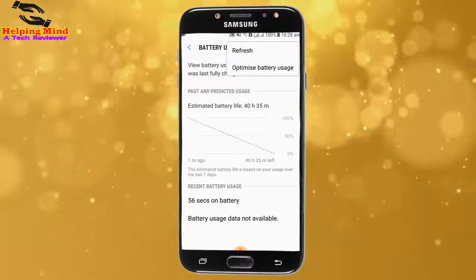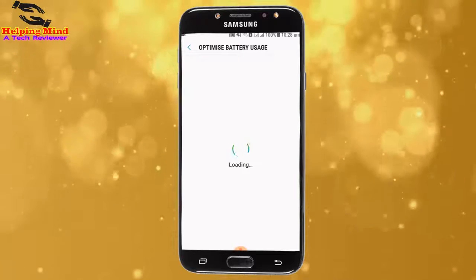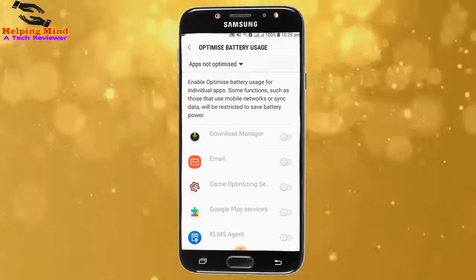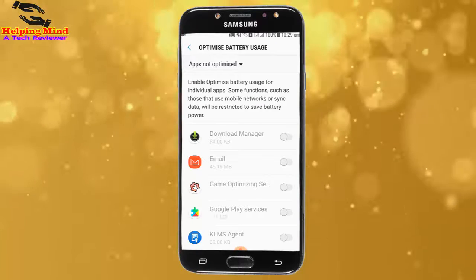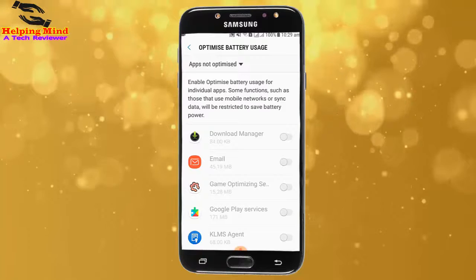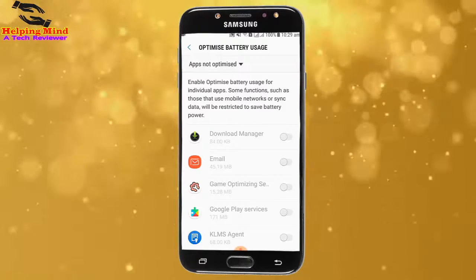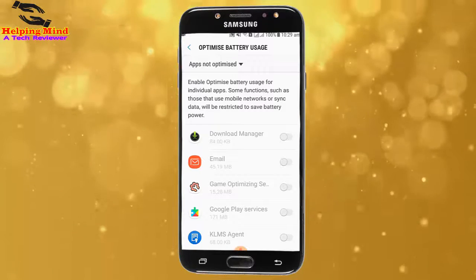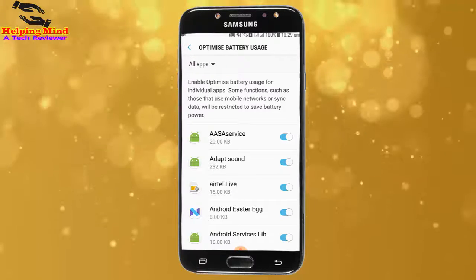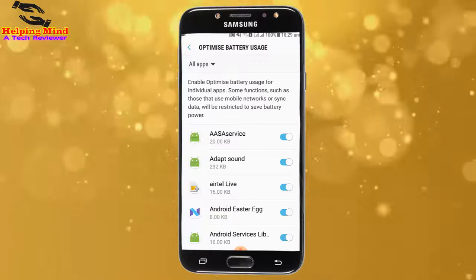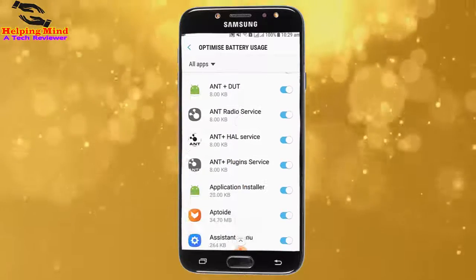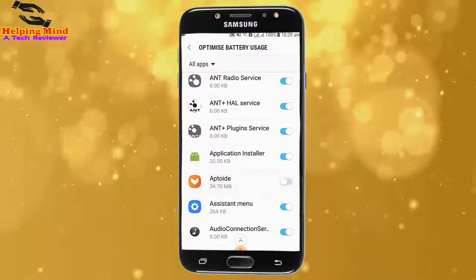Now I tap on the three-dot icon, then tap on Optimize Battery Usage. It shows: apps not optimized — enable optimize battery usage for individual apps. Some functions, such as those that use mobile networks or background data, will be restricted to save battery power. Now I tap the arrow icon and select all apps. All apps are now selected for optimization.